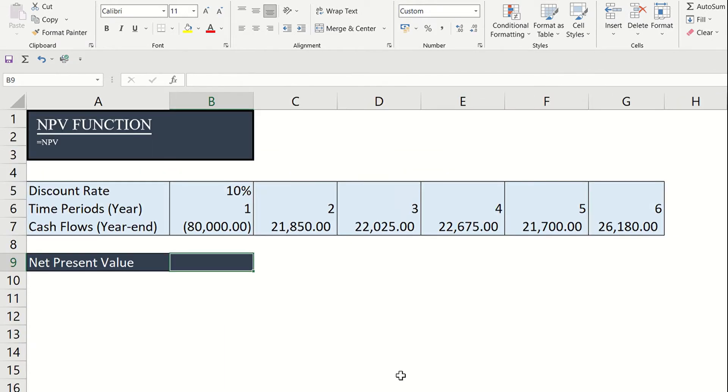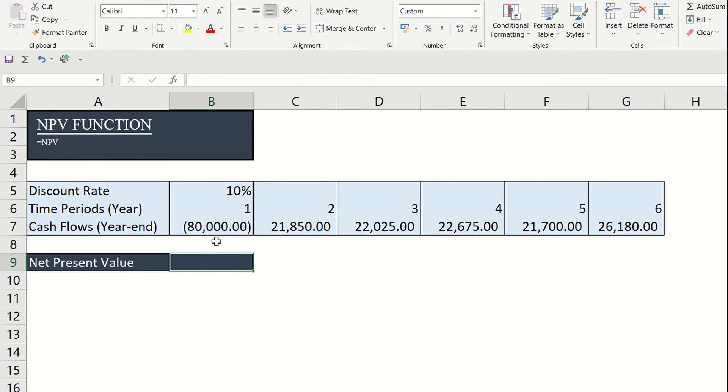Suppose the discount rate is 10% and these are the annual cash flows. The table shows that at the end of year one, a machine will be bought for $80,000 and so this is a cash outflow or negative cash flow.